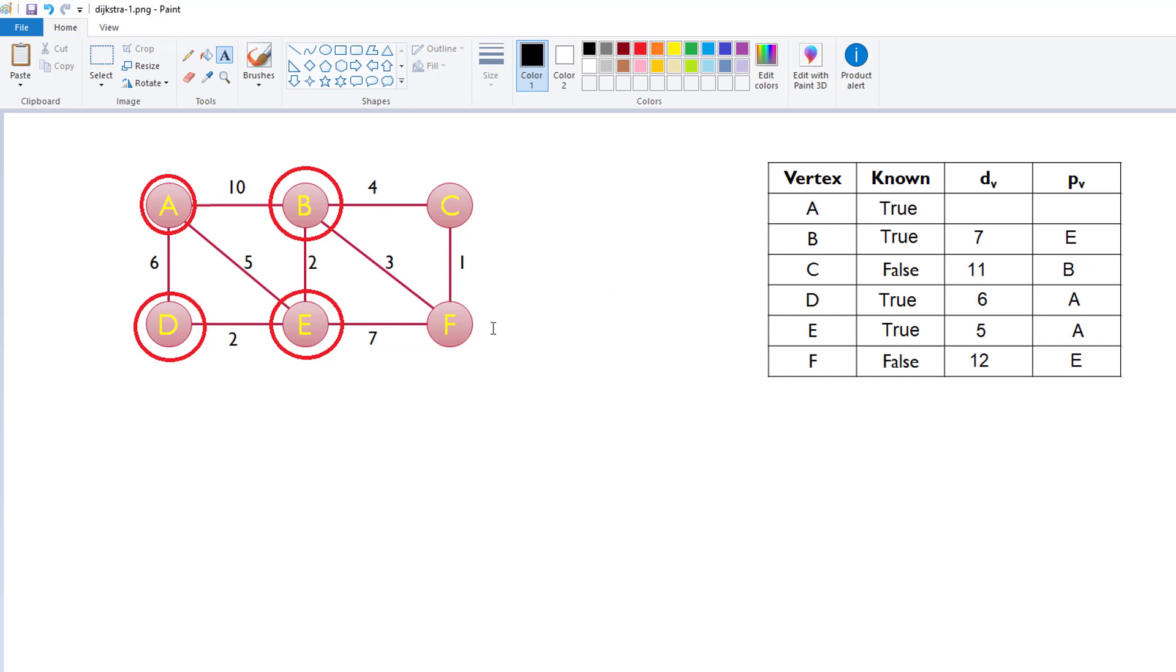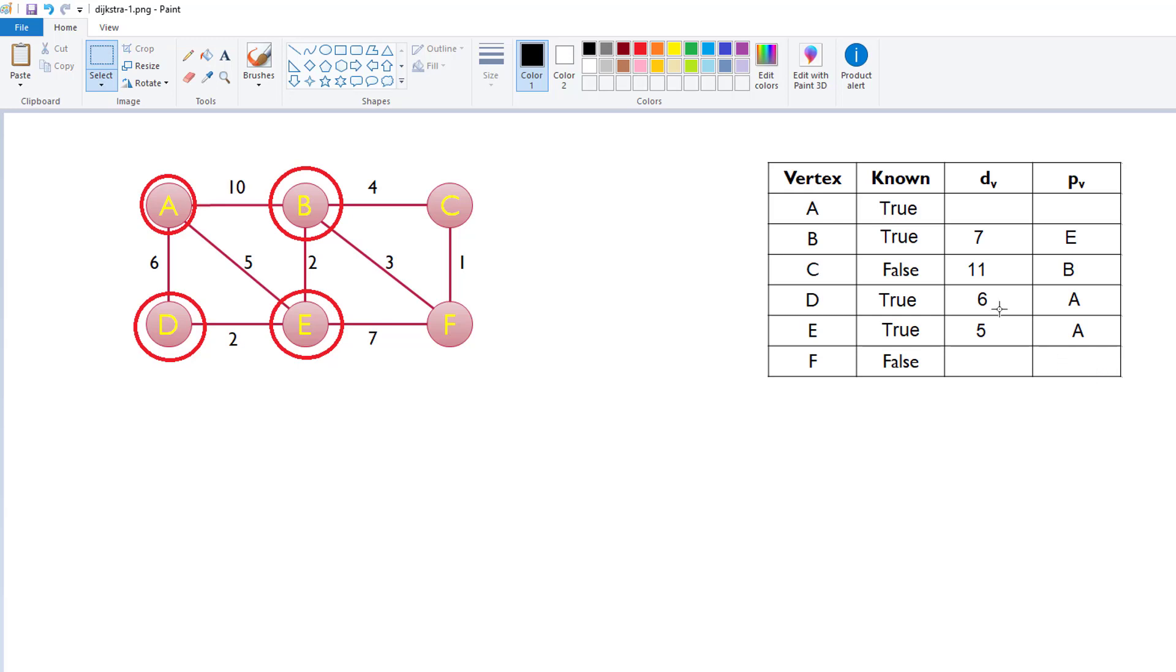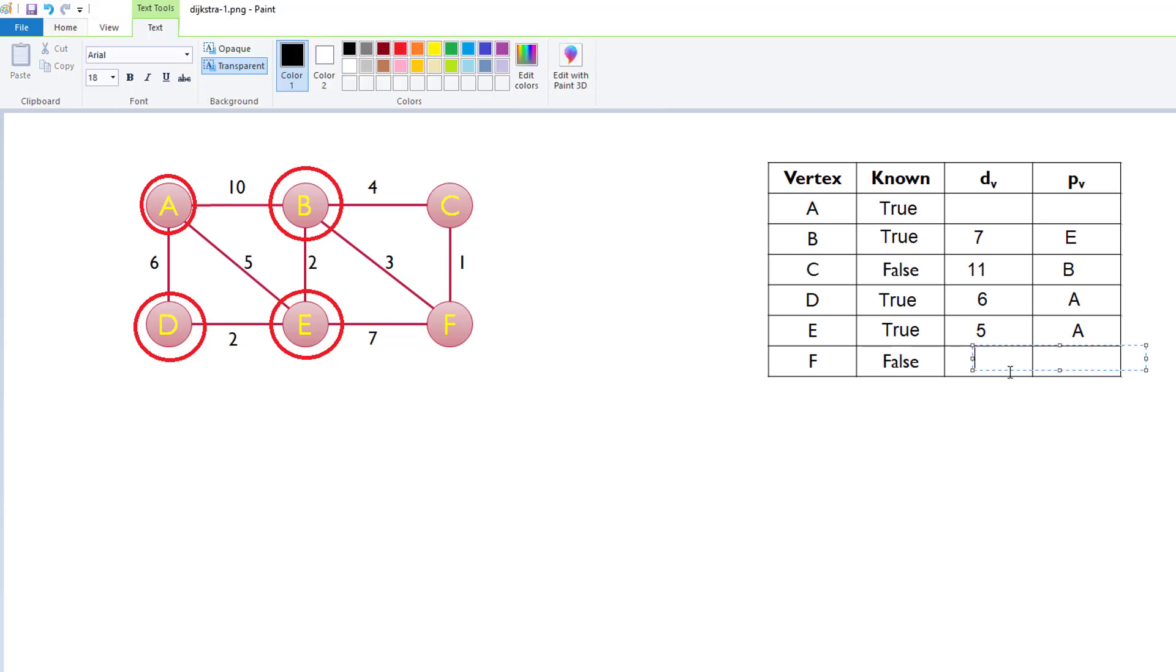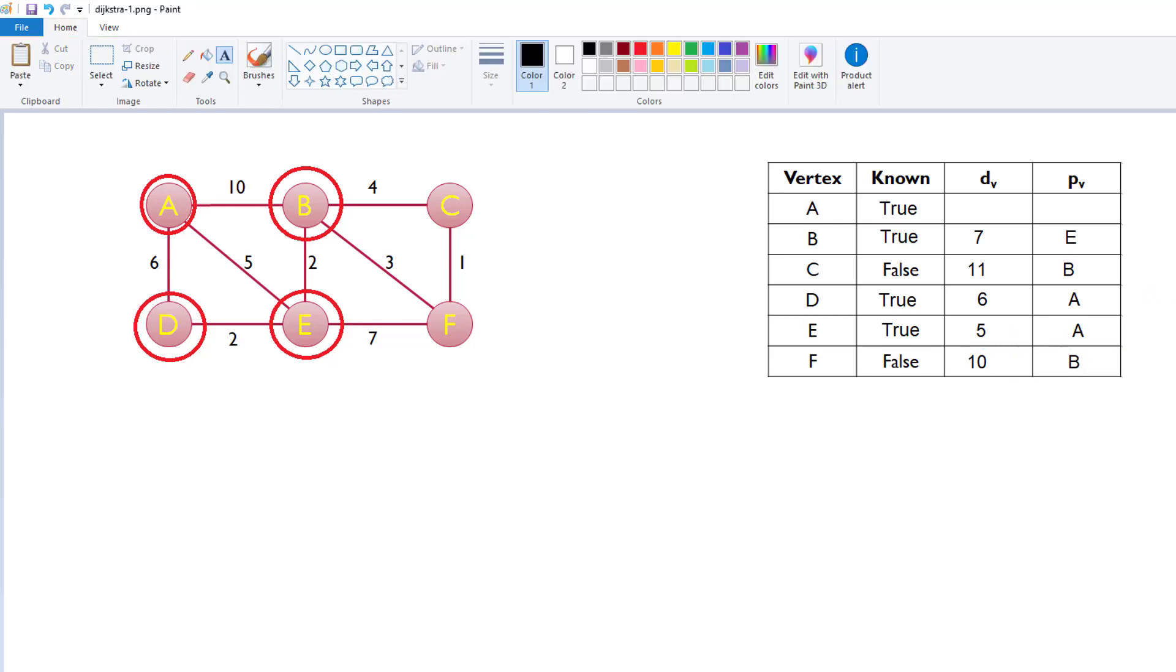And then we consider F. F already has a value that's less than infinity, but let's see if we can do better. So, from the B to F, it's 3, and we add that to our current distance from the single source, A, is 7. 7 plus 3 is 10, and what do you know? That is less than the current value, 12. So, we're going to update this. We're going to update this to 10, and then update the previous vertex to B. So, this is 10, and then this is B. Okay. So far, so good.